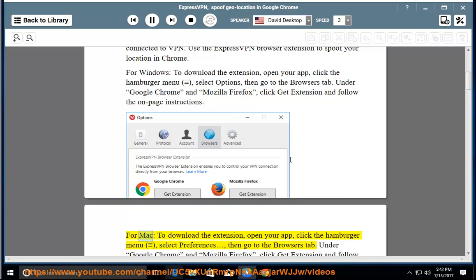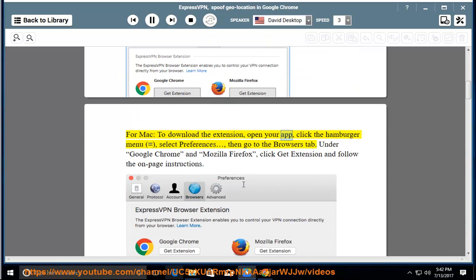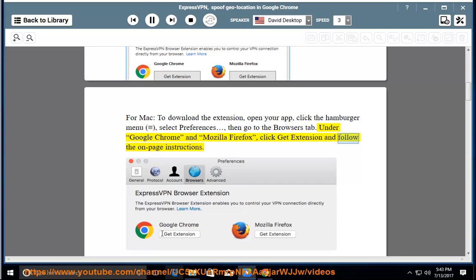For Mac: to download the extension, open your app, click the hamburger menu, select Preferences, then go to the Browsers tab. Under Google Chrome and Mozilla Firefox, click Get Extension and follow the on-page instructions.